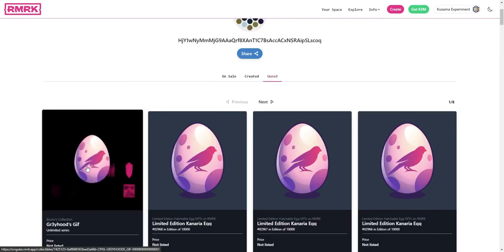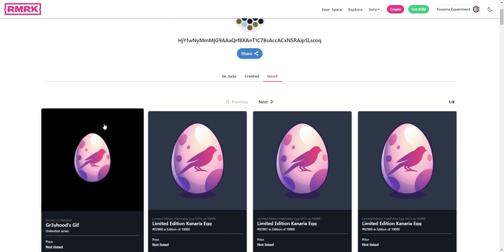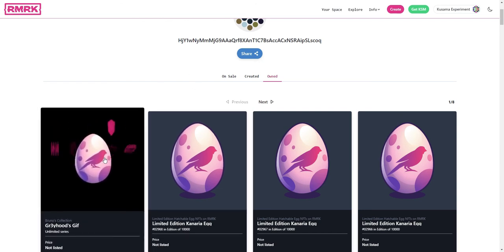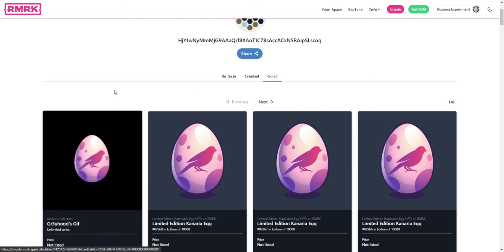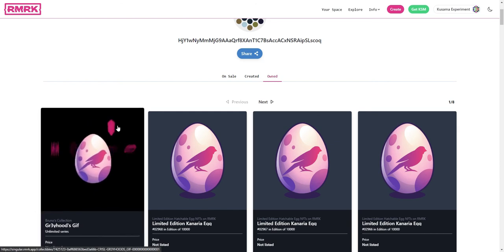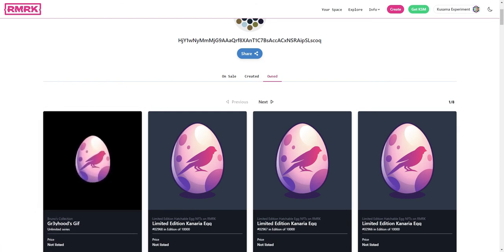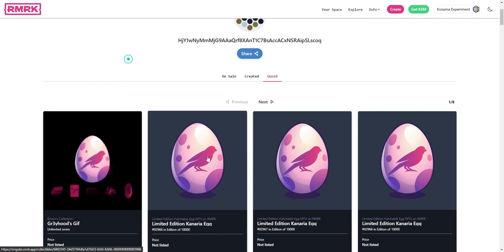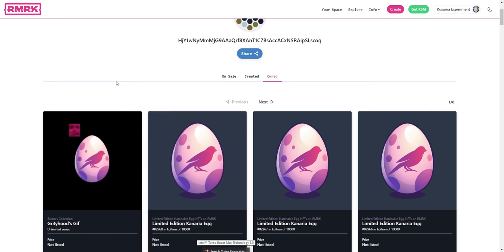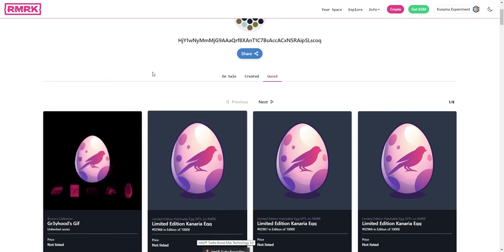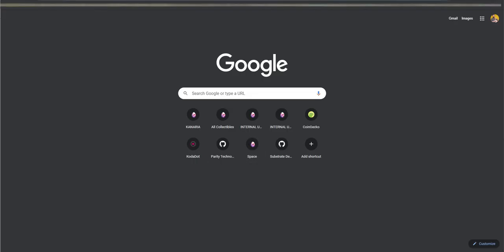So there you go, that's how you send an NFT over to another account. We can also do this from this account by just visiting it in the browser. So let's open this account's space inside of Chrome, let's visit Singular.